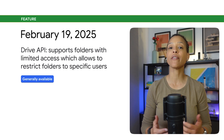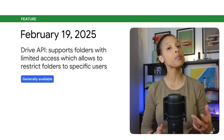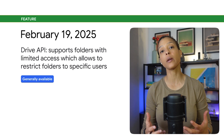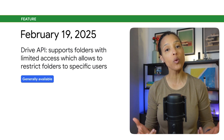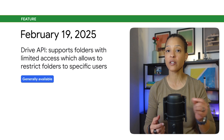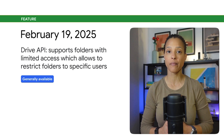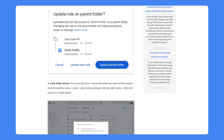The Google Drive API now supports folders with limited access, which allow you to restrict folders to specific users. This change to the Drive API better aligns API behavior for items in My Drive and in Shared Drives, which was announced on February 18, 2025.